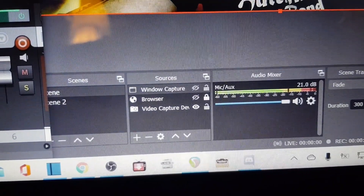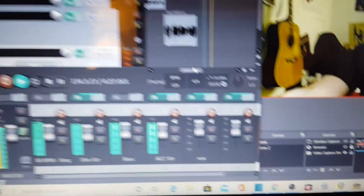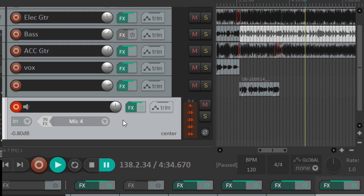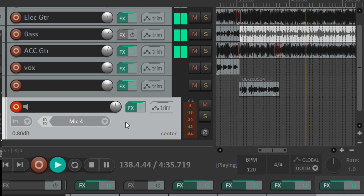Now when I press play, you'll see the DAW is being heard by OBS. To play guitar along to the track in the DAW, simply go to an empty track, press record to arm it, then select mic four — which is the fourth input on the interface. You can then put your VST in for your guitar or whatever, and play along.